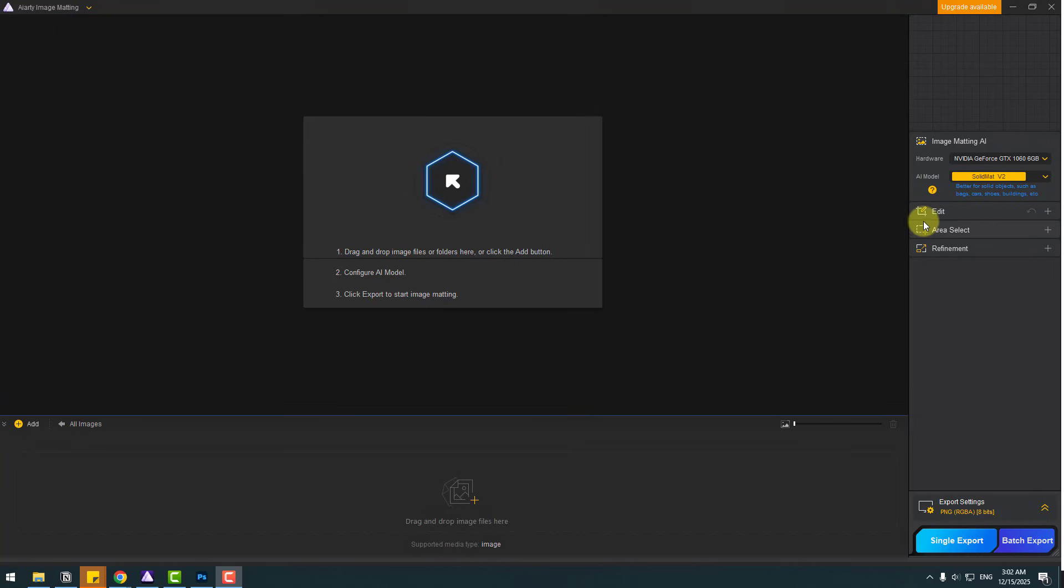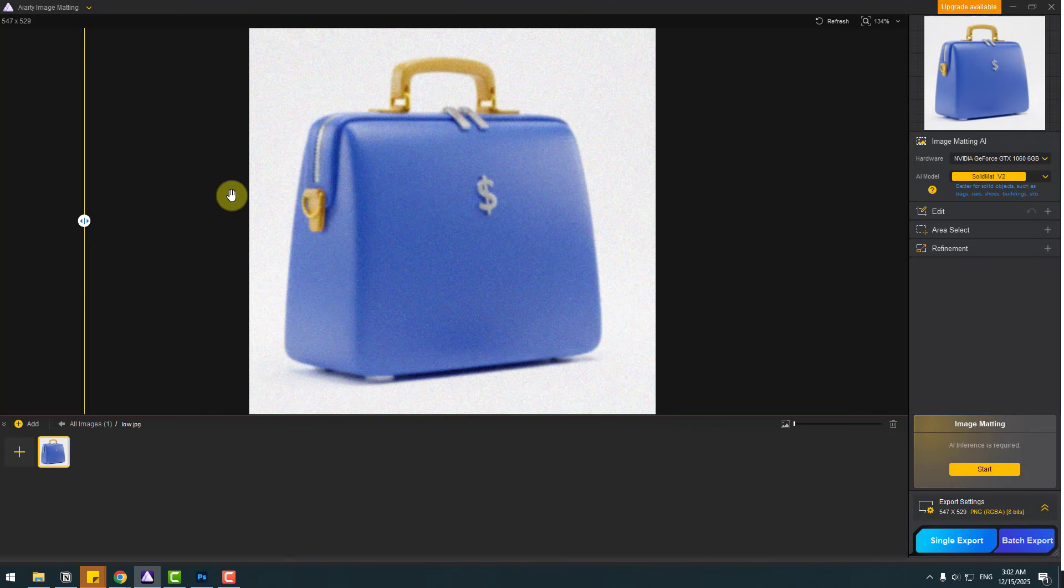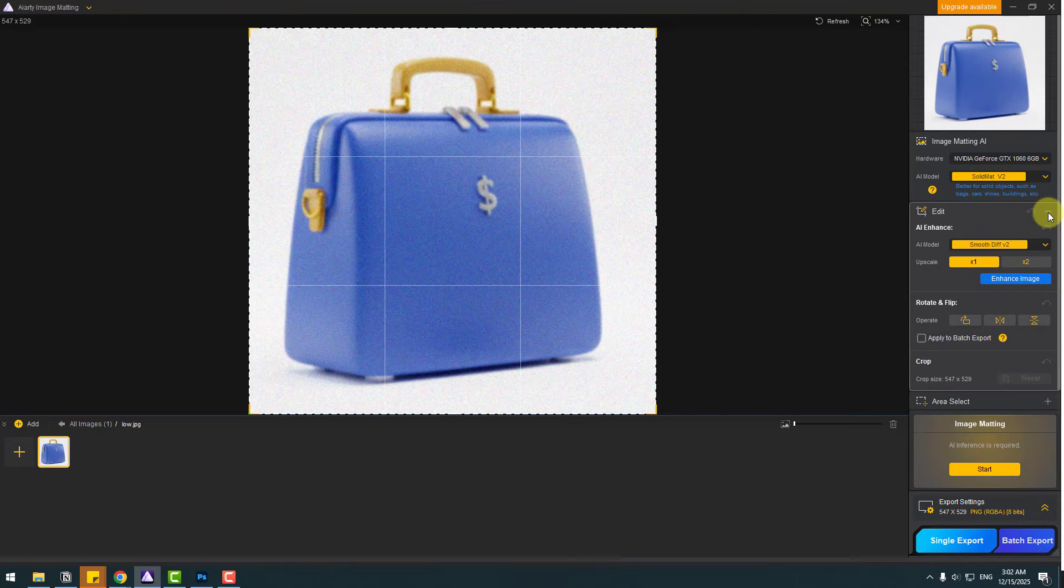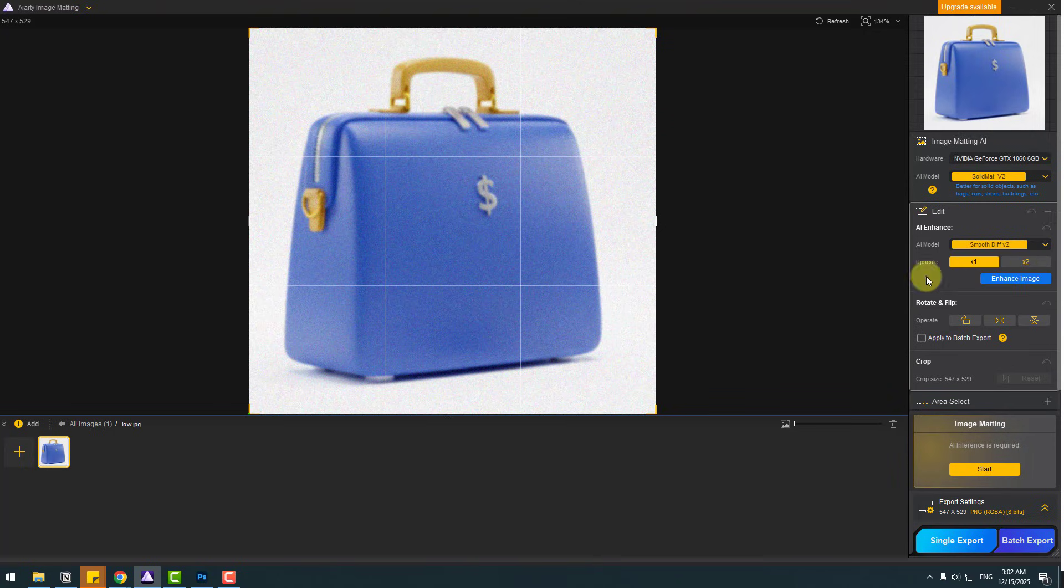So guys, let me show how to use the edit feature. Let's upload an image with low quality. And this time, let's move to center this slider and open edit. So we have AI models for AI enhance: More Detail Gain 2, Smooth Deep version 2, and Real Photo. And I will use Smooth Deep version 2.